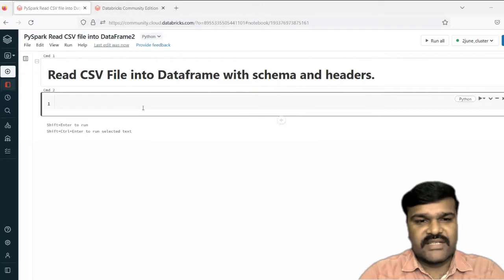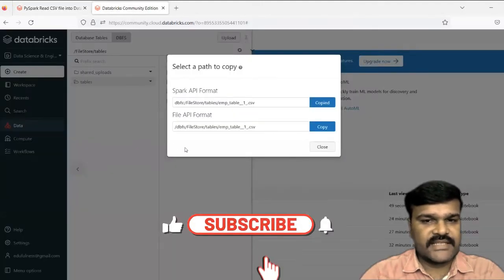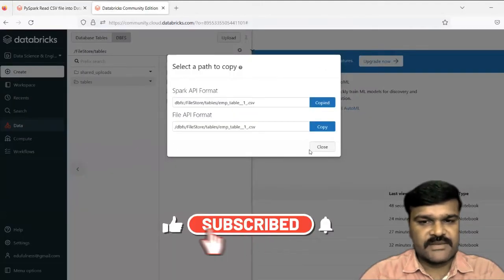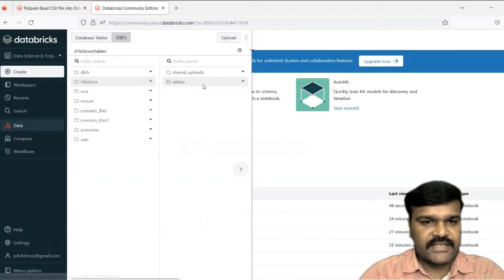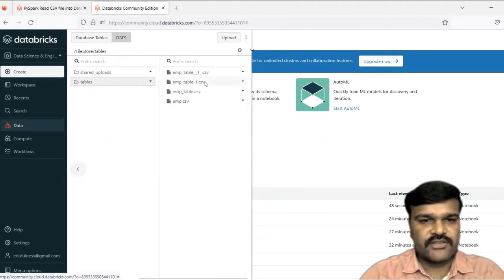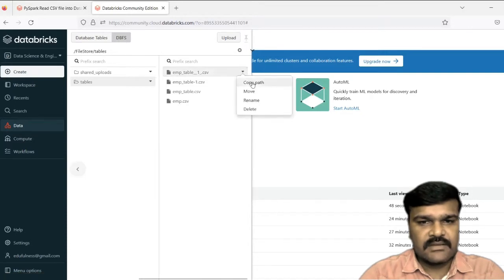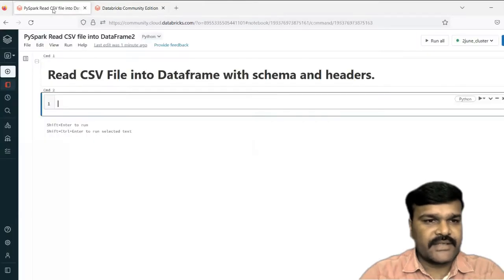Let us see first of all how you will read a file. If you go to the data part, here in the DBFS file system, I'm going to read under the tables folder — this particular file. Let me copy this path. So let us take the Spark API format path.